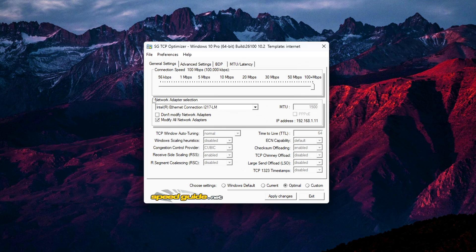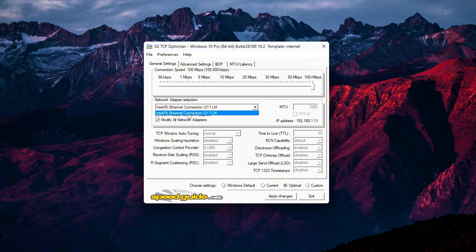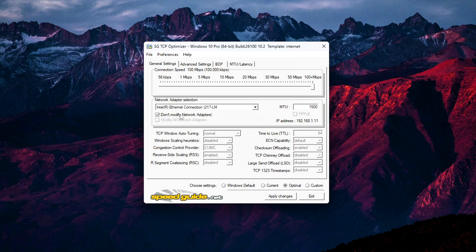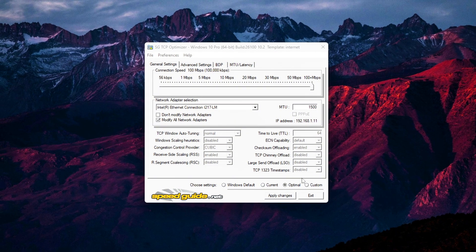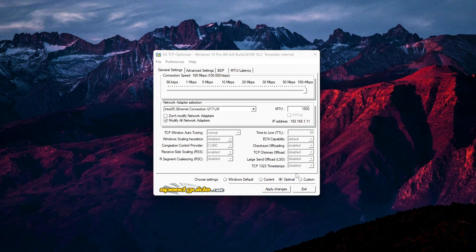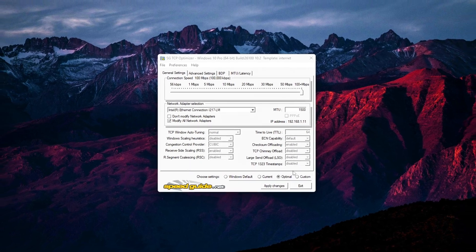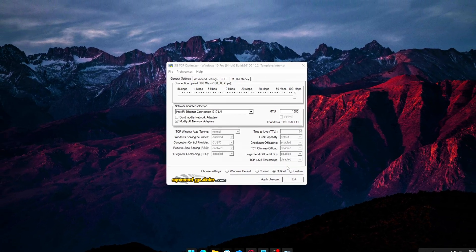move down to the Network Adapter Selection drop-down. This shows all the network interfaces on your PC, wired and wireless. Choose the adapter you're currently using to access the internet. For most people on Ethernet, it might say something like Intel Ethernet Controller or Realtek PCIE. Wi-Fi users might see their wireless adapter listed. Just below that, you'll see a checkbox that says Modify all network adapters. Make sure to check this box. This ensures that even if you switch networks later, like going from Ethernet to Wi-Fi, all interfaces will benefit from the new settings.